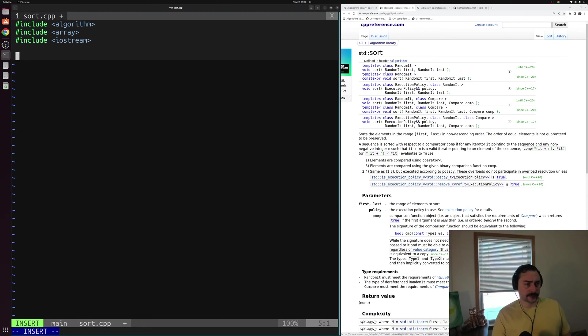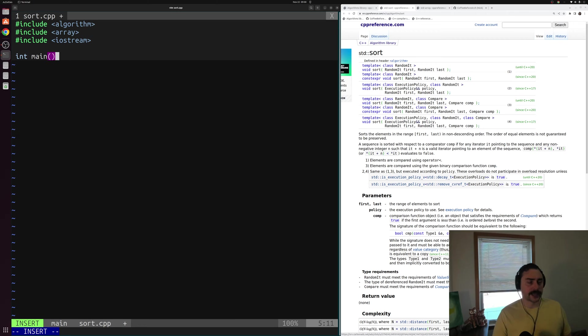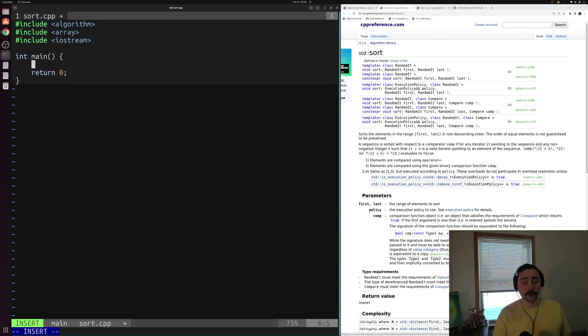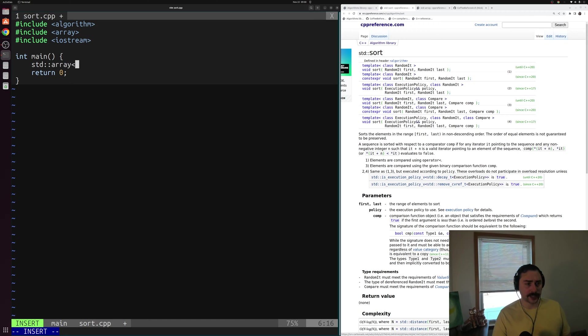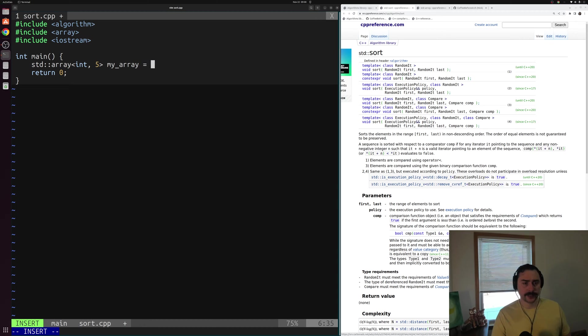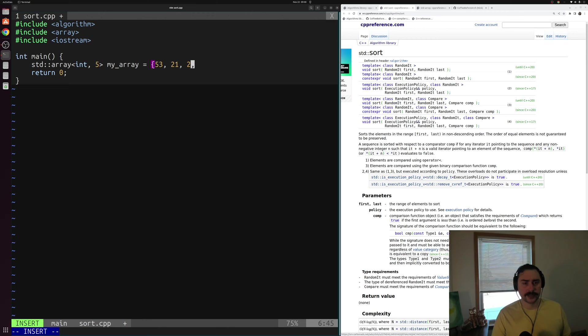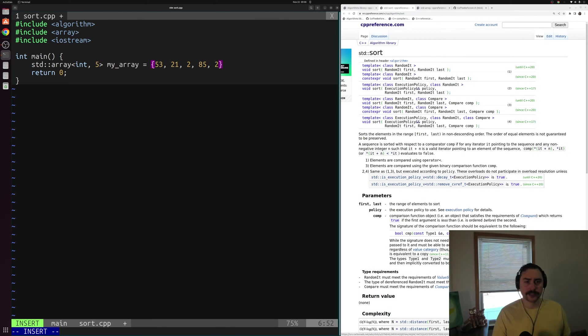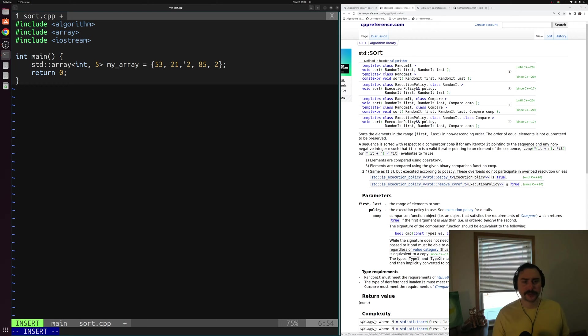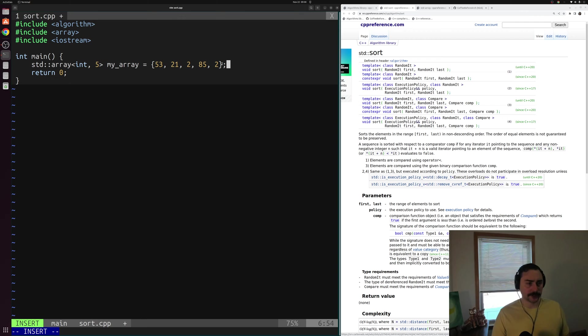Let's go ahead and start with the main function, the core of our C++ programs, and we'll create an array that we want to sort. We'll create a std::array of five integers, we'll call it my_array, and we'll set it equal to just some random numbers, maybe not in sorted order. So something like this: 53, 21, 2, 85, and 2, and we even have a duplicate in there.